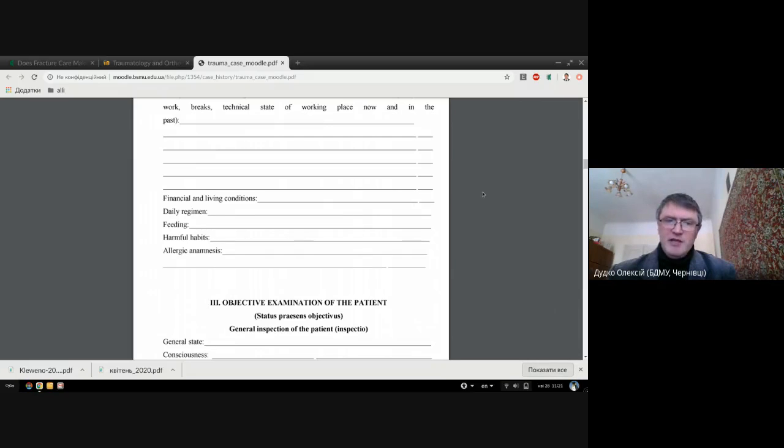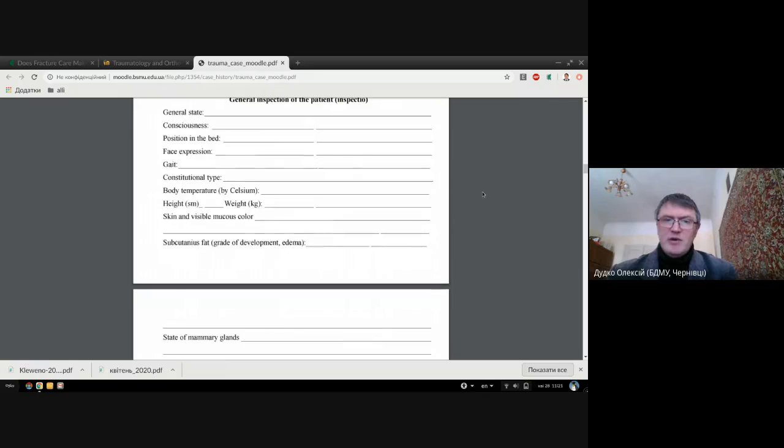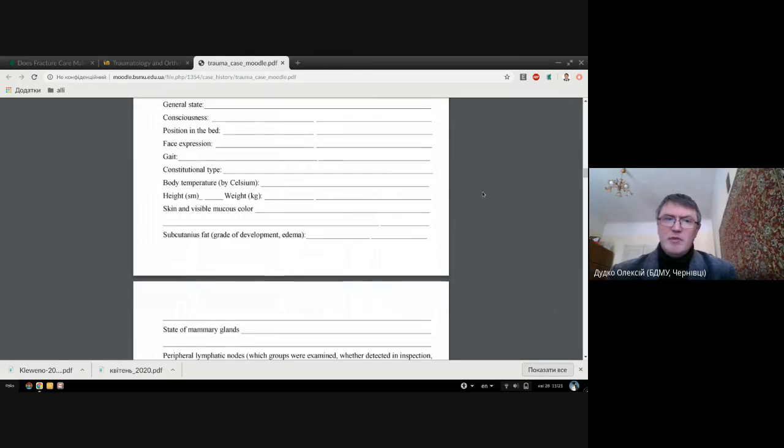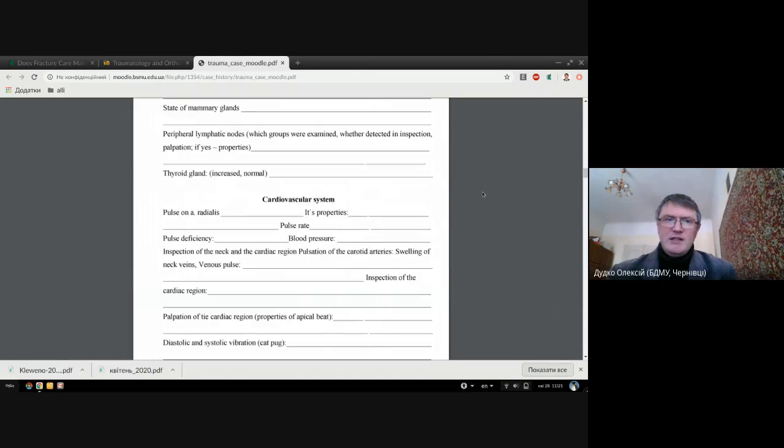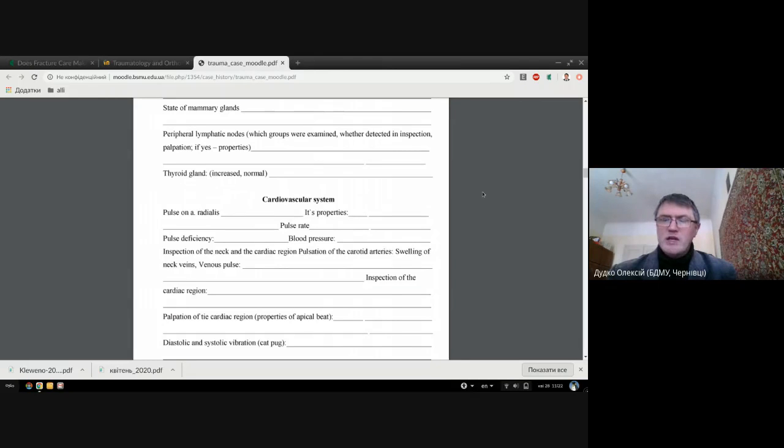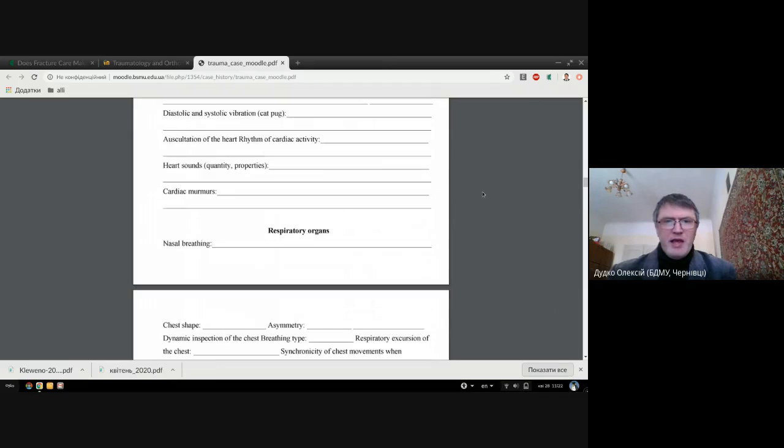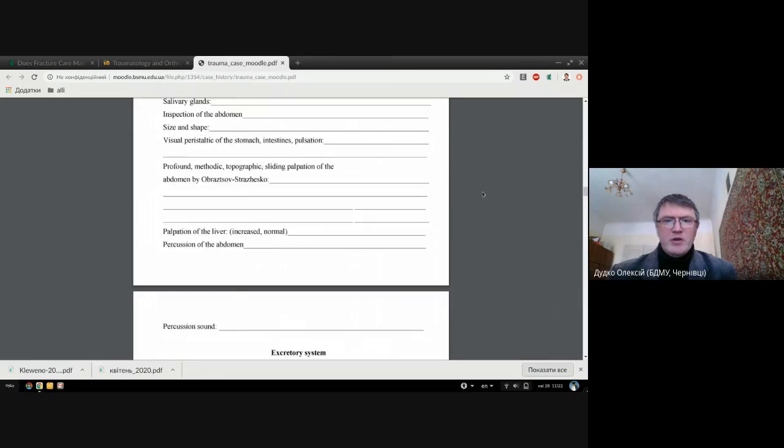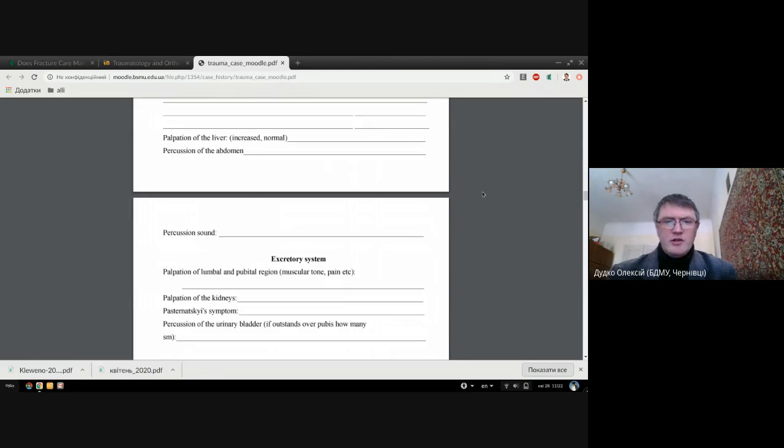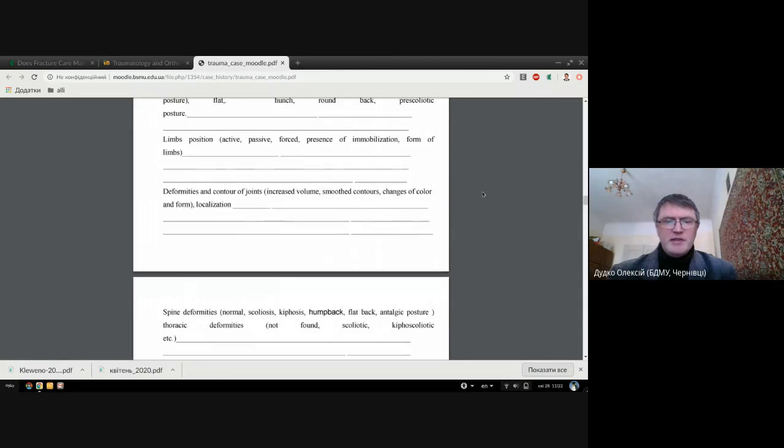Then we will go to the physical examination of the patient about general condition, gait, constitutional type, and so on. Of course you should mention pulse rate, blood pressure, and we will go along all systems in short, because we have a case of orthopedics.